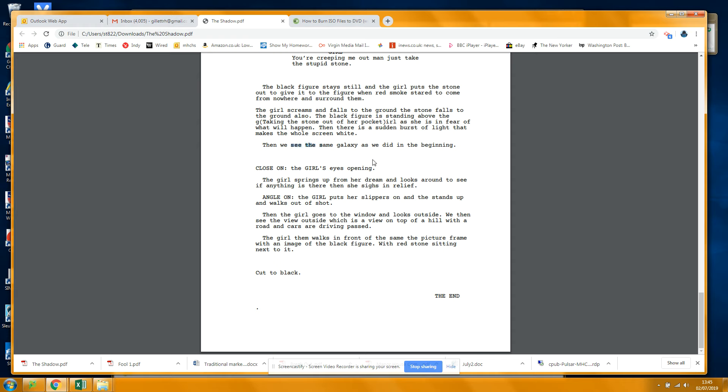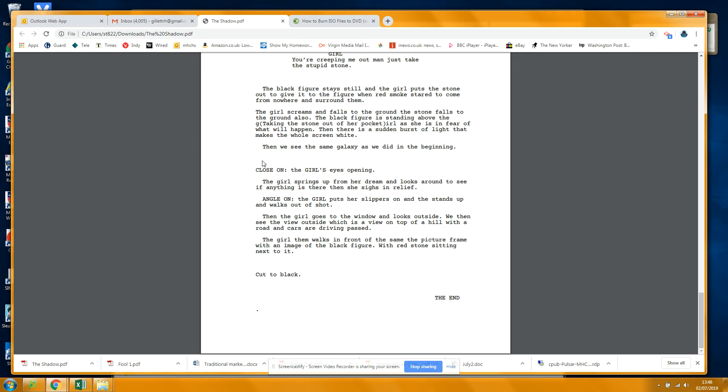The right. Where are we now? Do we need a slug line here? Interior day, girl's bedroom, you know, so...